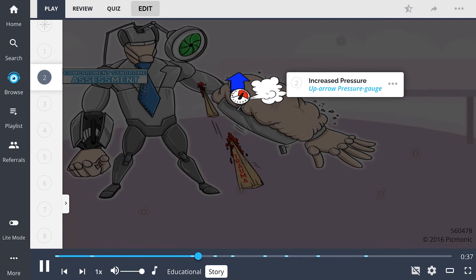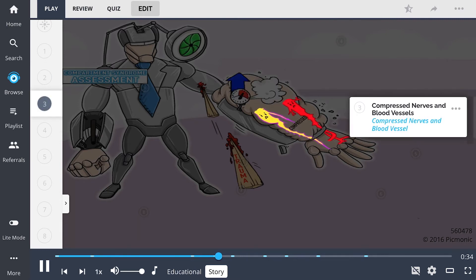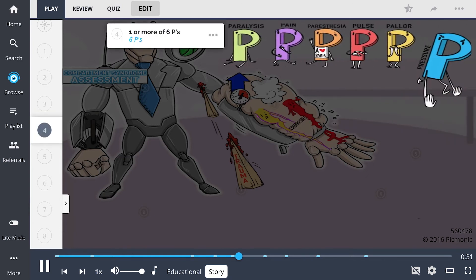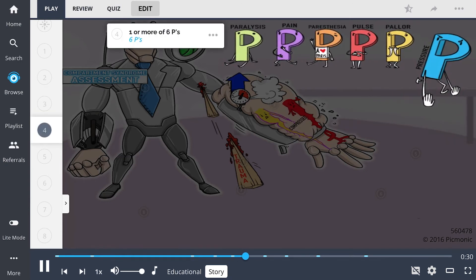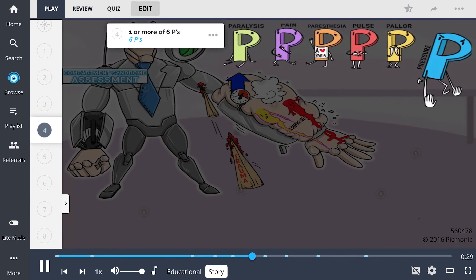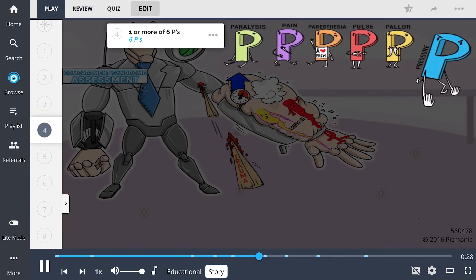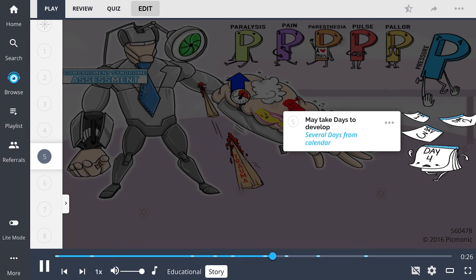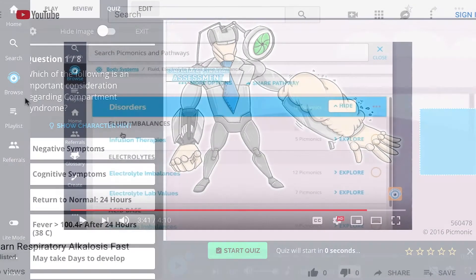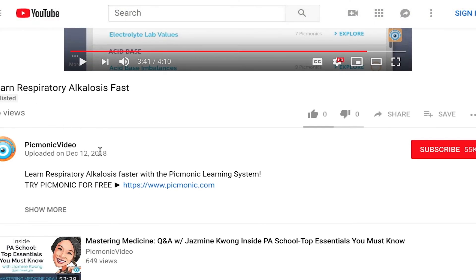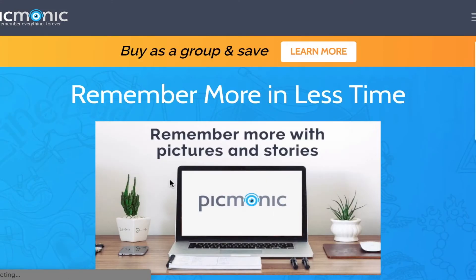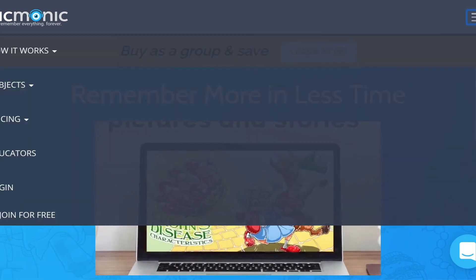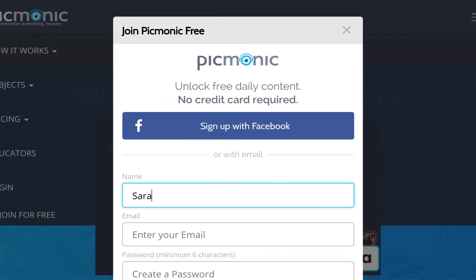As more and more fluid gathers in the compartment, the pressure builds, and his nerves and blood vessels become compressed. The Assessed Man's team of sidekicks, the Six P's, can see that he's in great peril, so they send their day calendar to get help as fast as it can. For the rest of the story, check out picmonic.com and sign up for a free account.